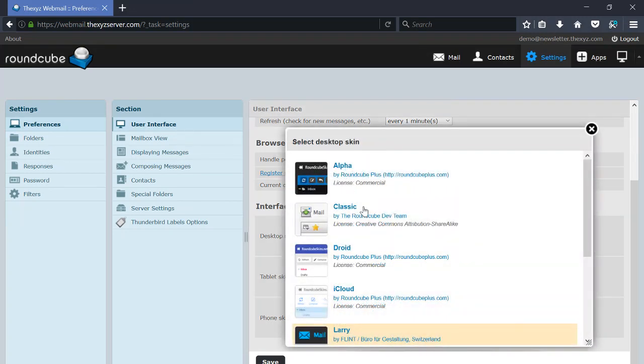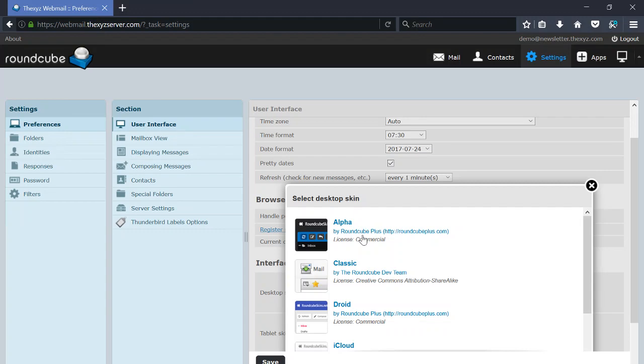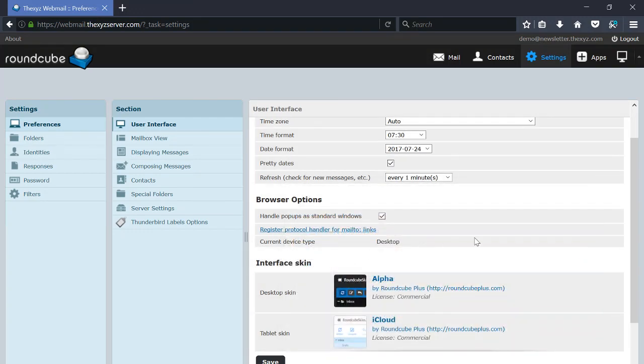Just by clicking on there we can see there are different skins available.